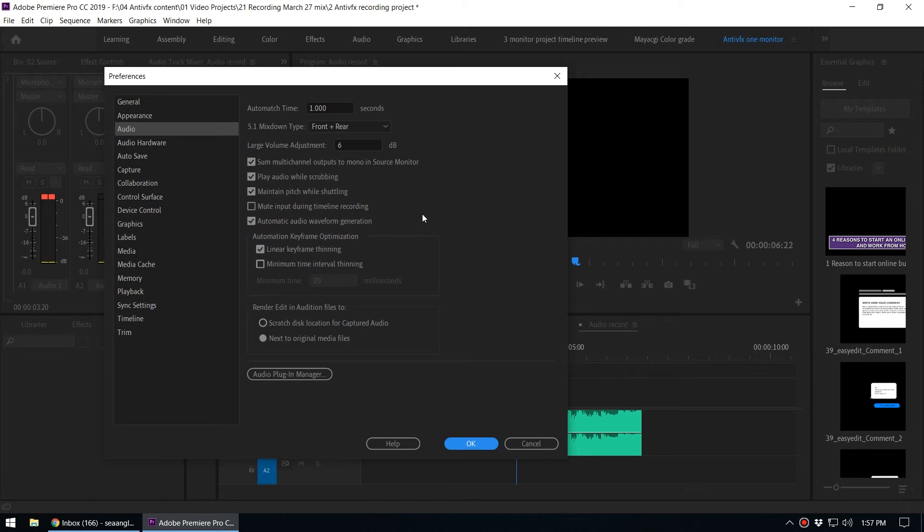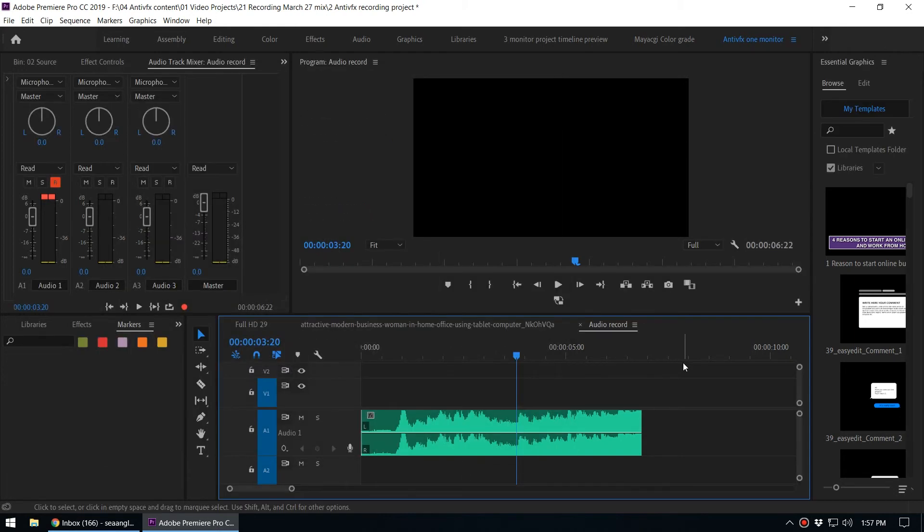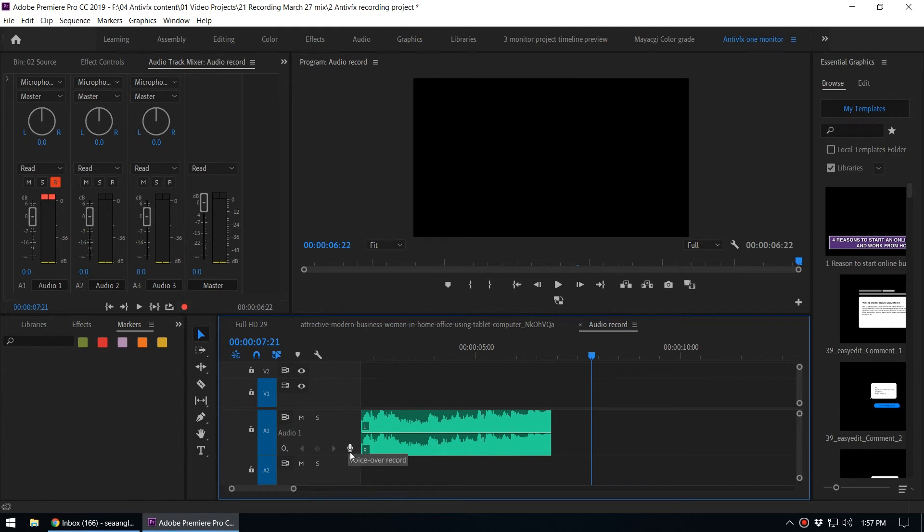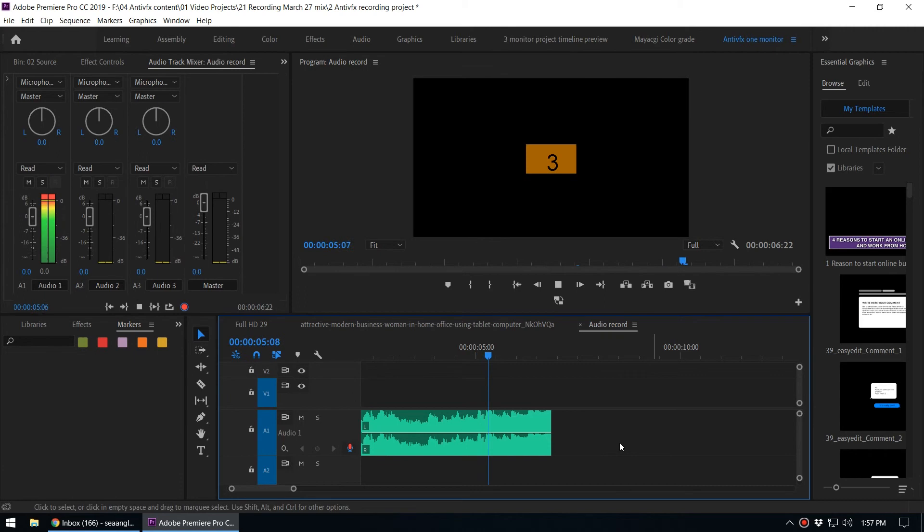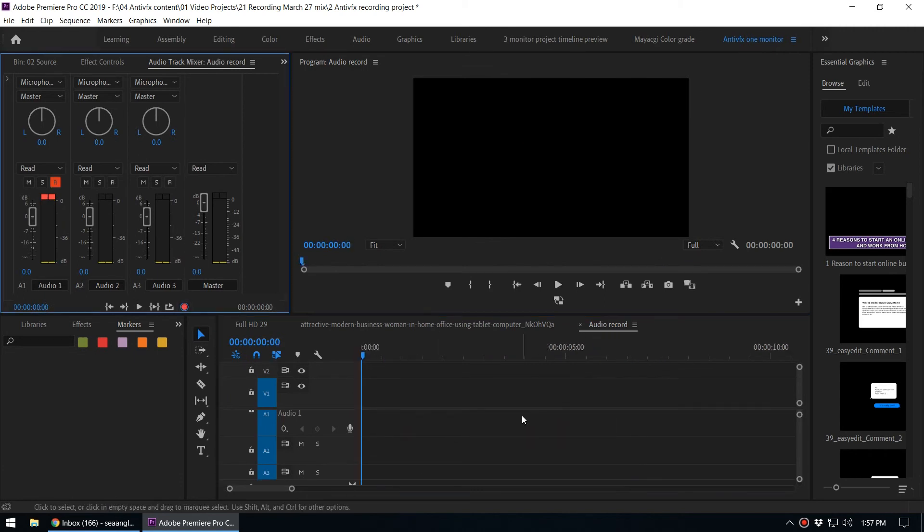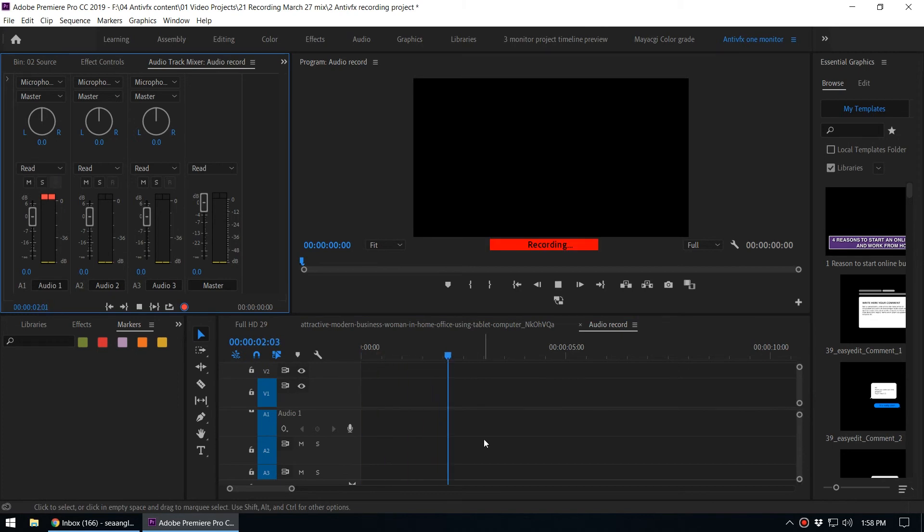Click OK. So now when you start recording you won't hear that feedback from your speakers. Let's try recording. So now we are recording audio. Now you can see we cannot hear the feedback from the speakers - the audio recording is very clear. This is how we turn off that feature from speakers.